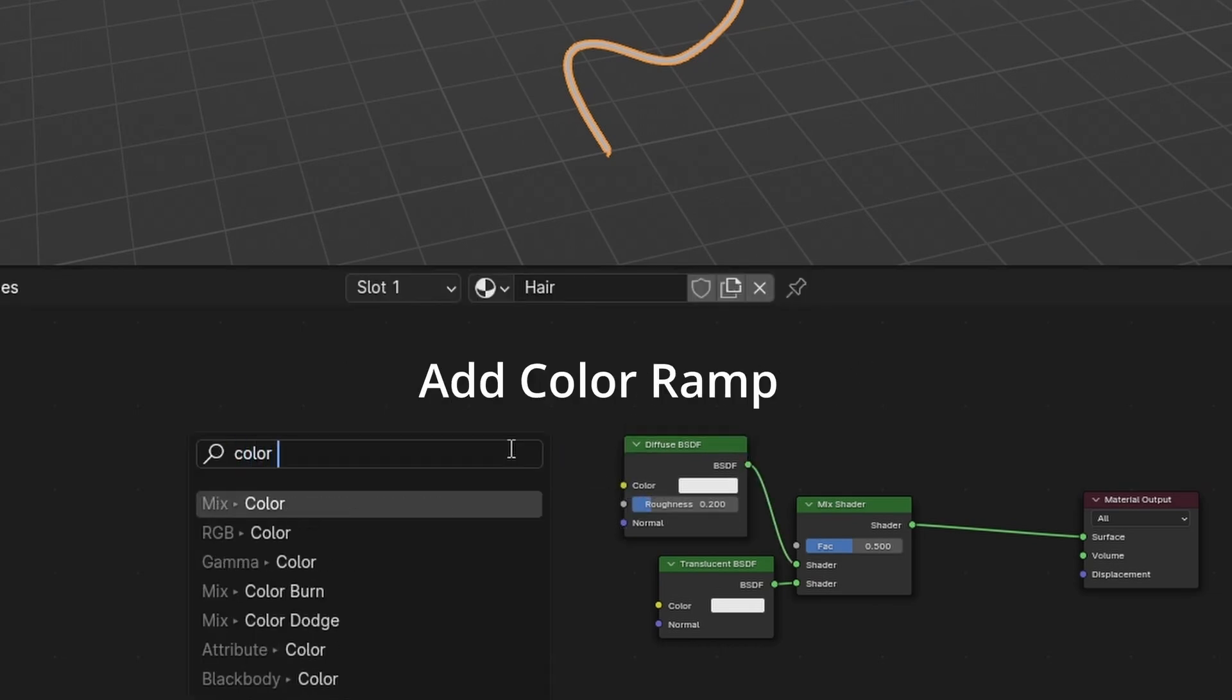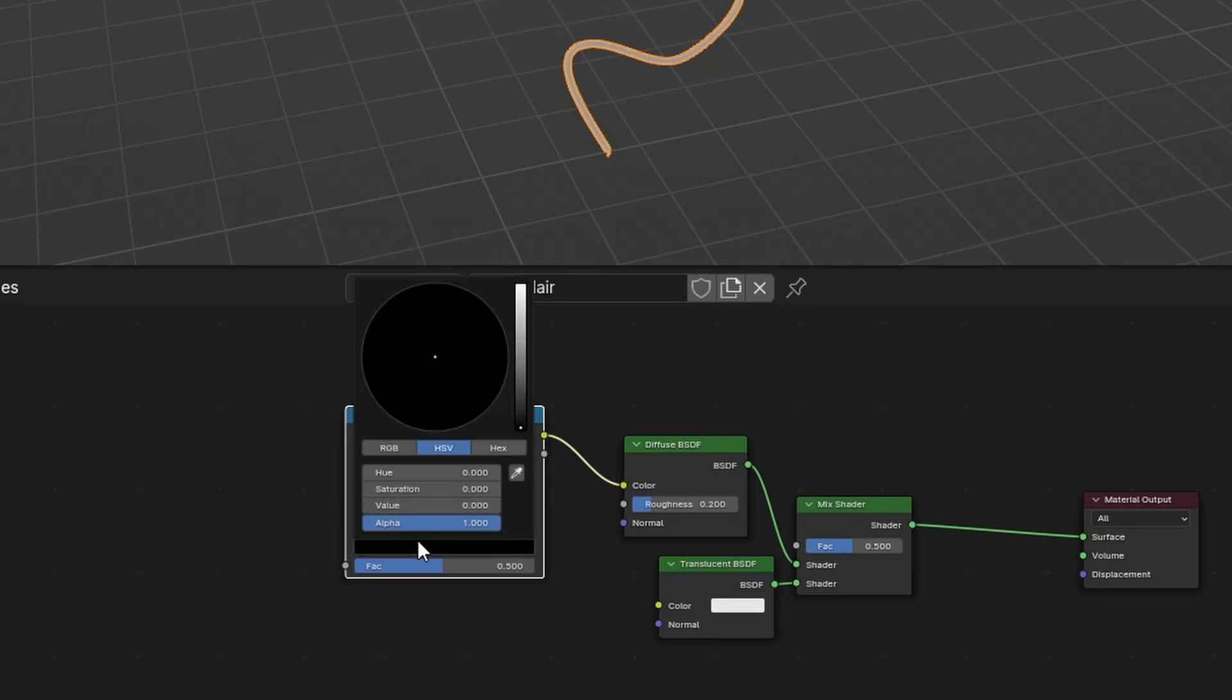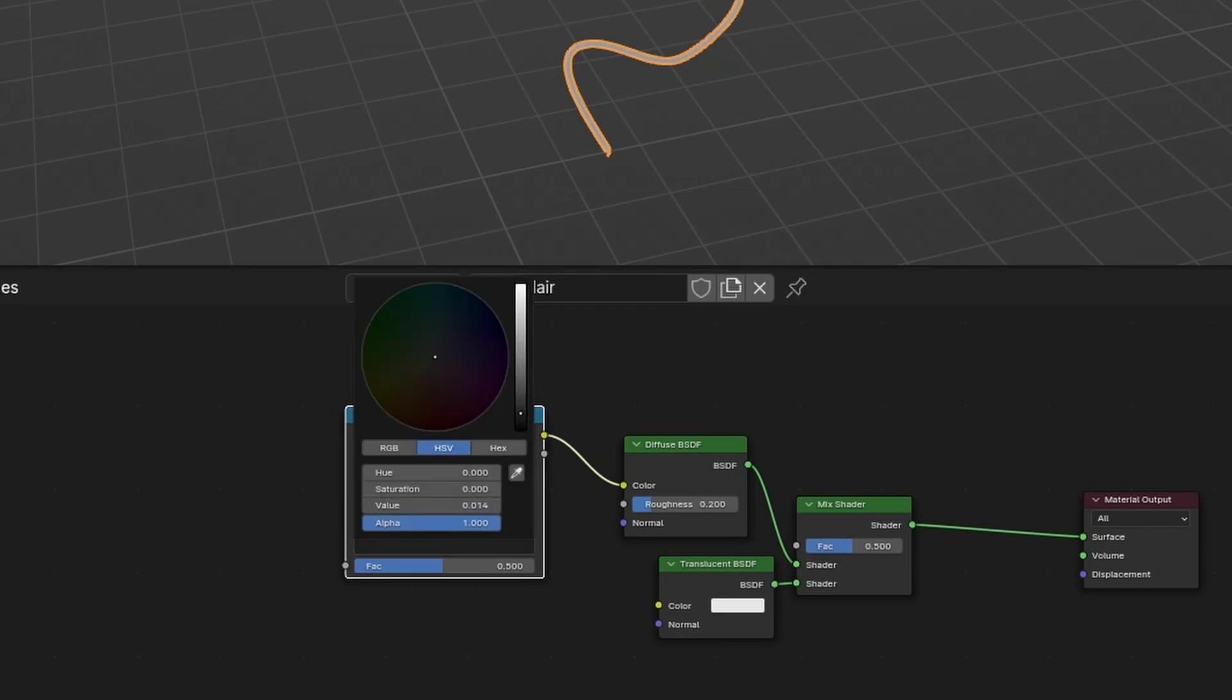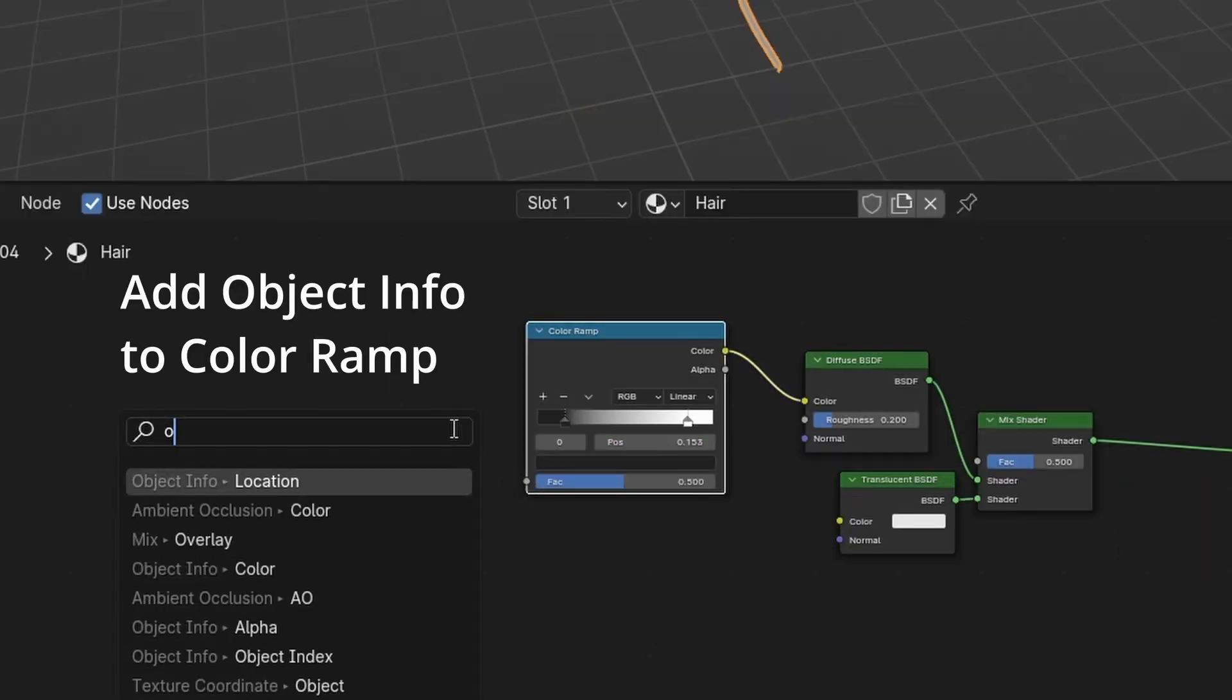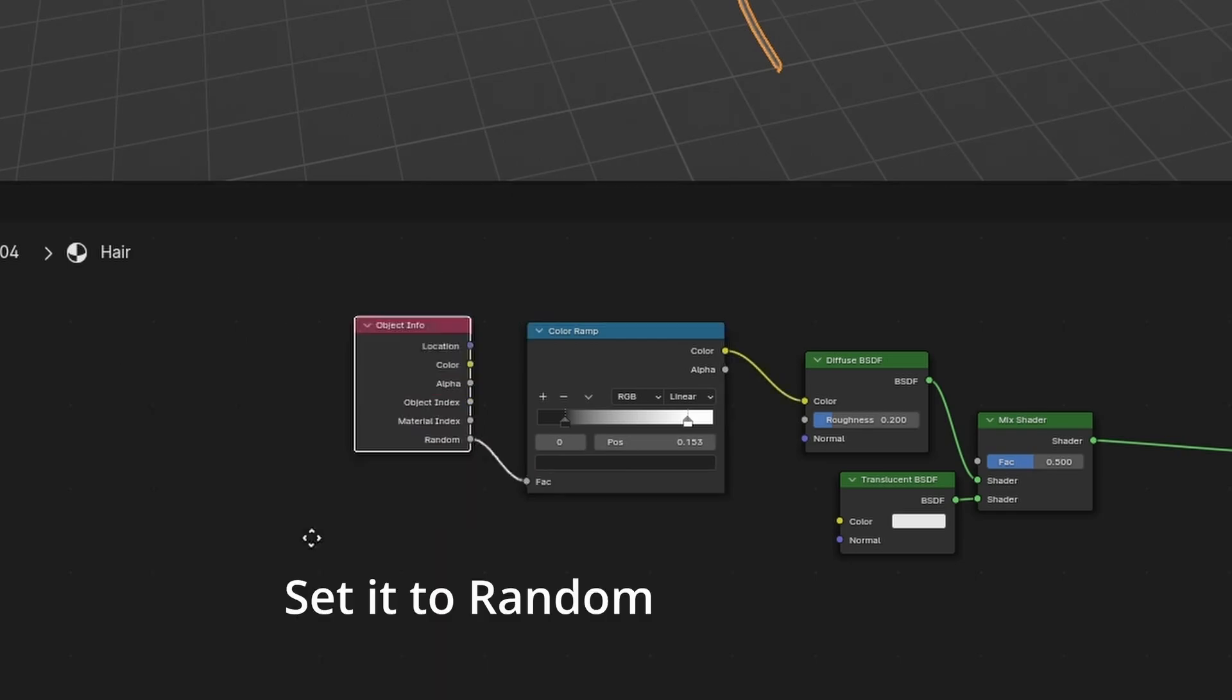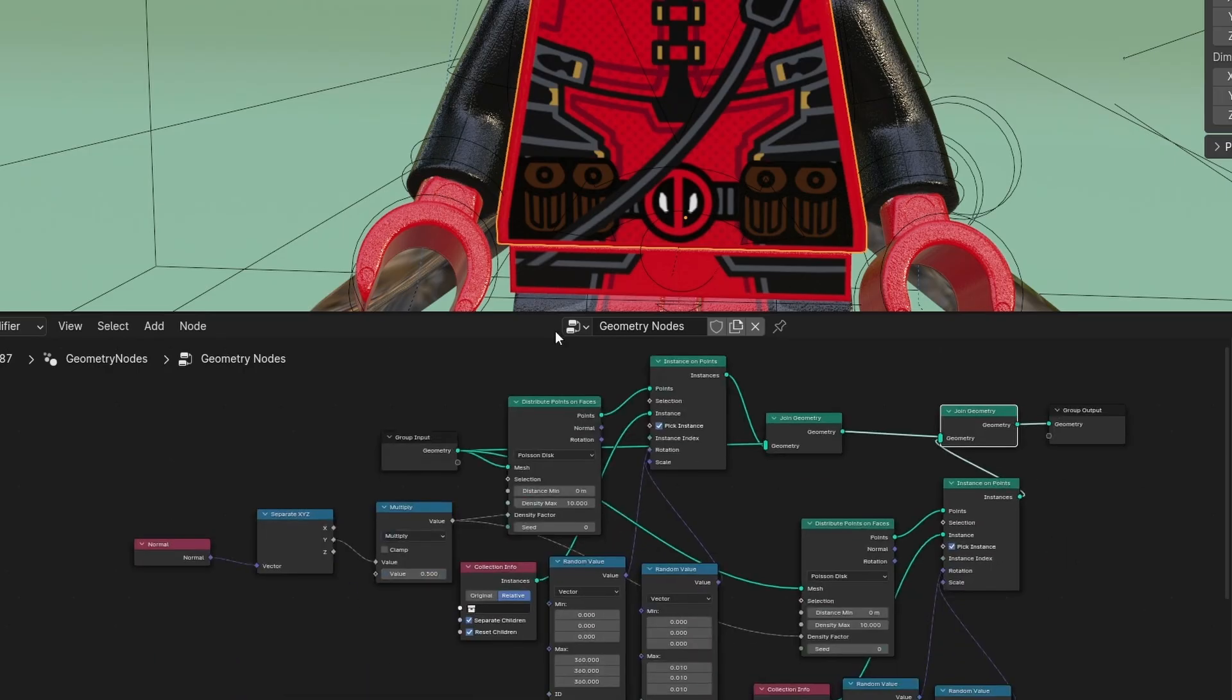Add color ramp. Move points closer to center and change black value to gray. Add object info to color ramp. Set it to random. Apply materials to all objects.